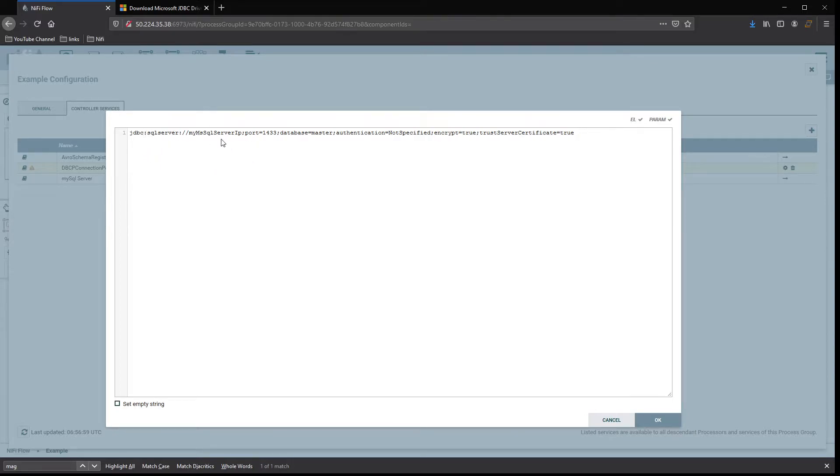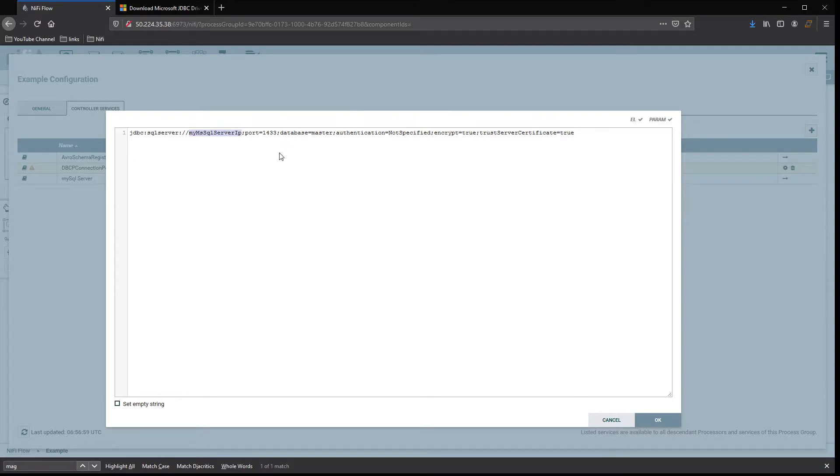The SQL server part, the first part right here where you see my MSSQL server IP, that will be your DNS name or the actual IP to your server. The port number, if it's not the default port number of 1433.